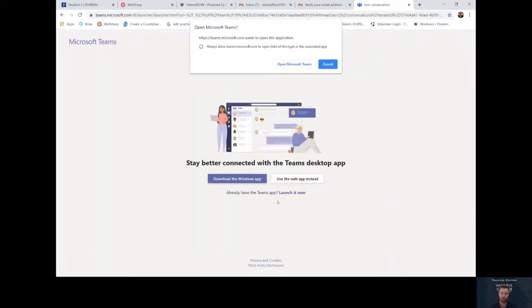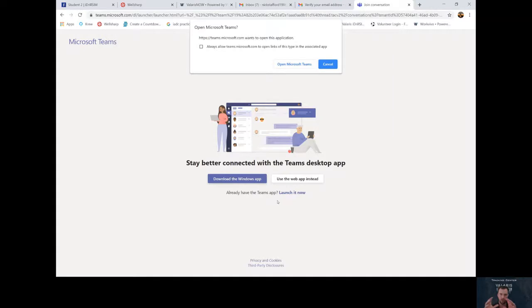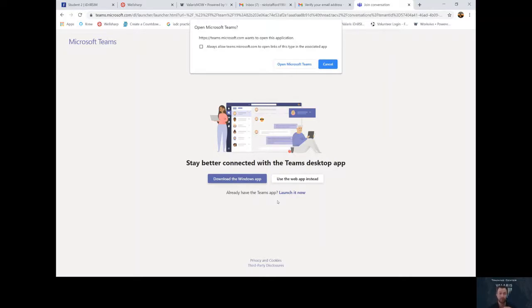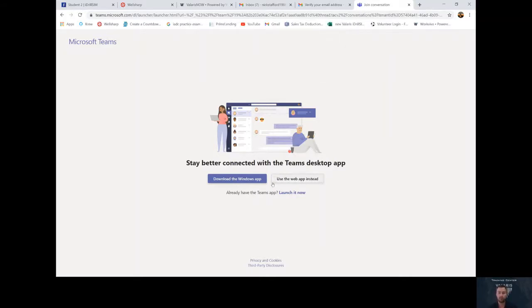Now it gives you two options here. If you already have Microsoft Teams downloaded on your computer, you can click open Microsoft Teams. If you do not feel like downloading, I strongly suggest you do. But if you don't feel like it, click use the web app instead.